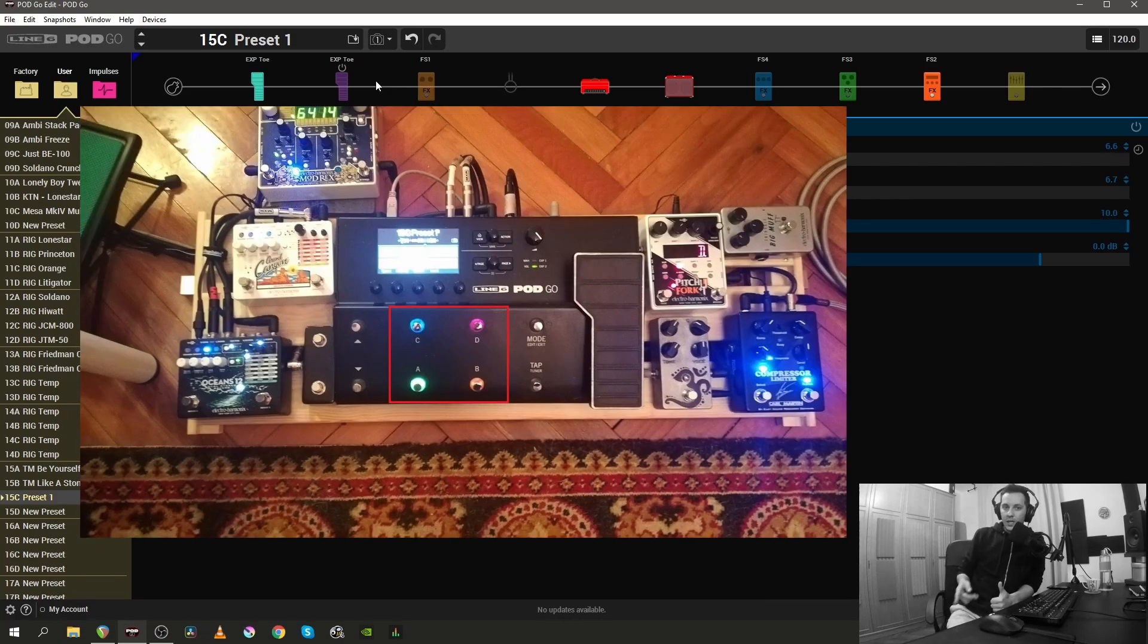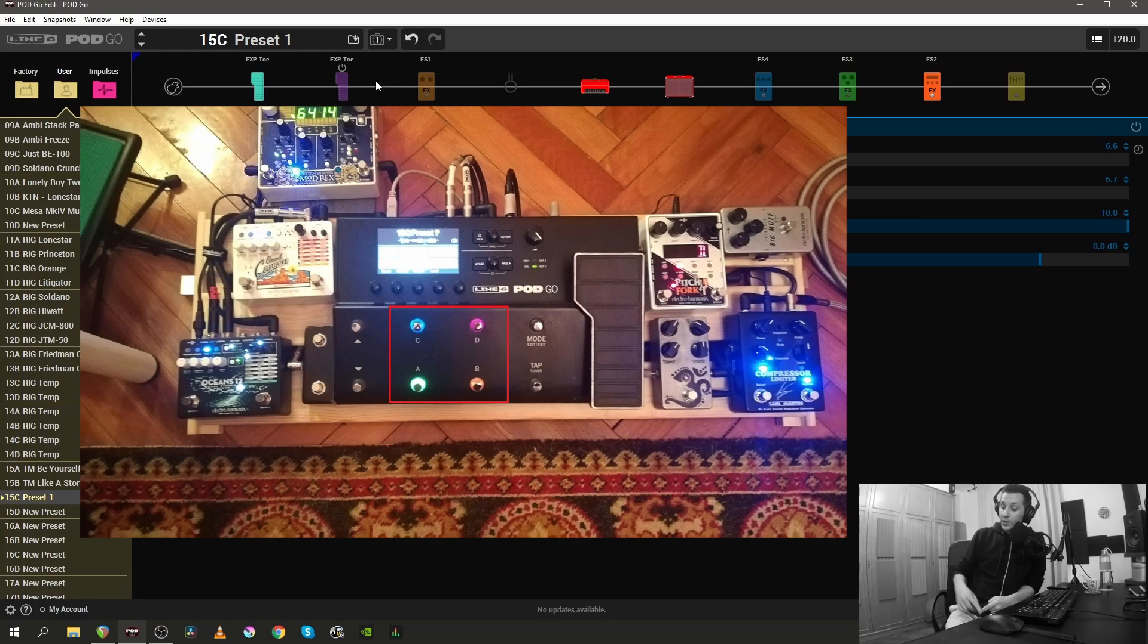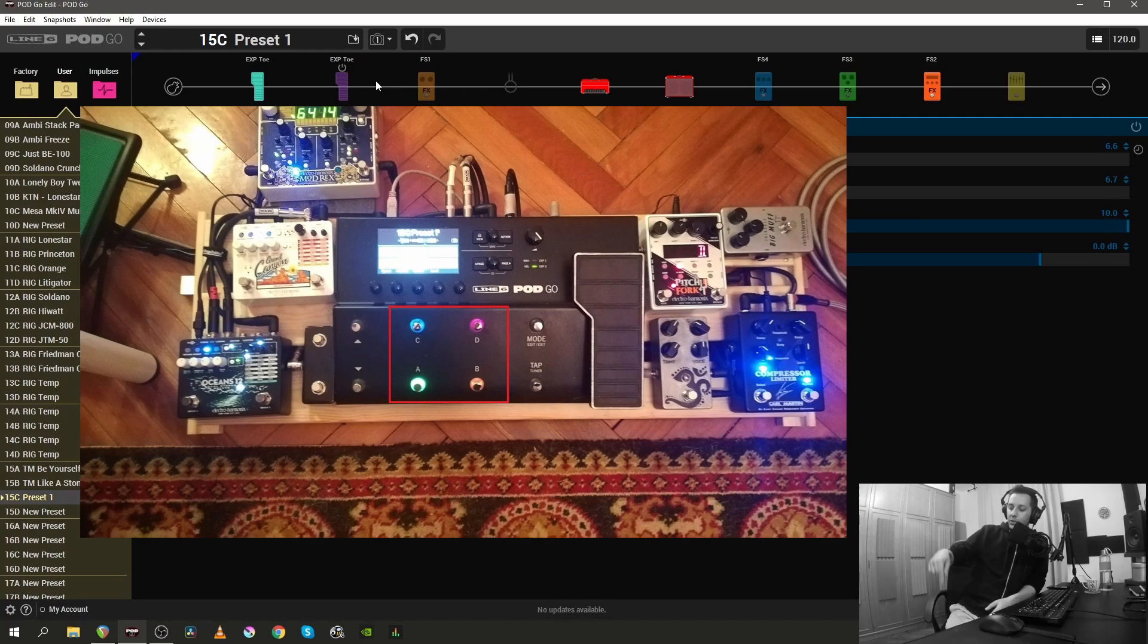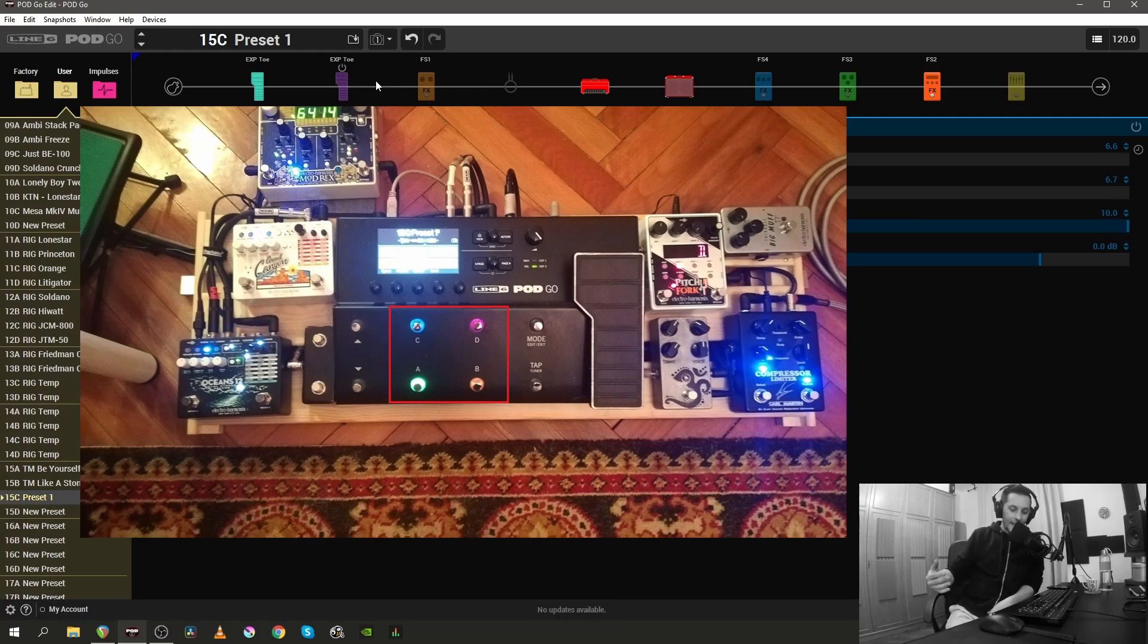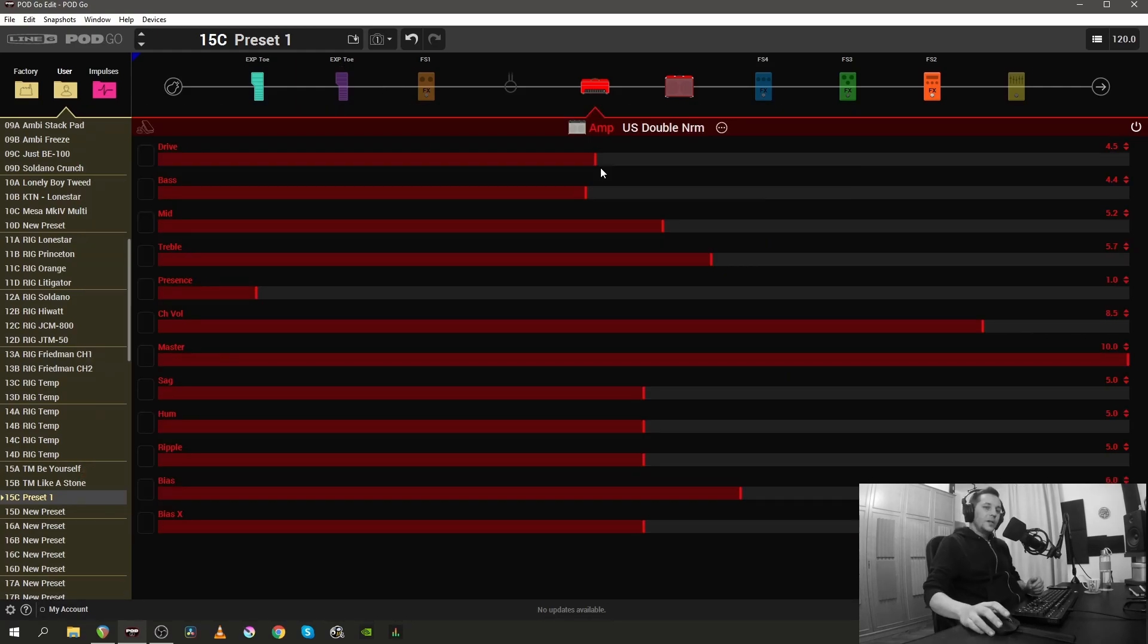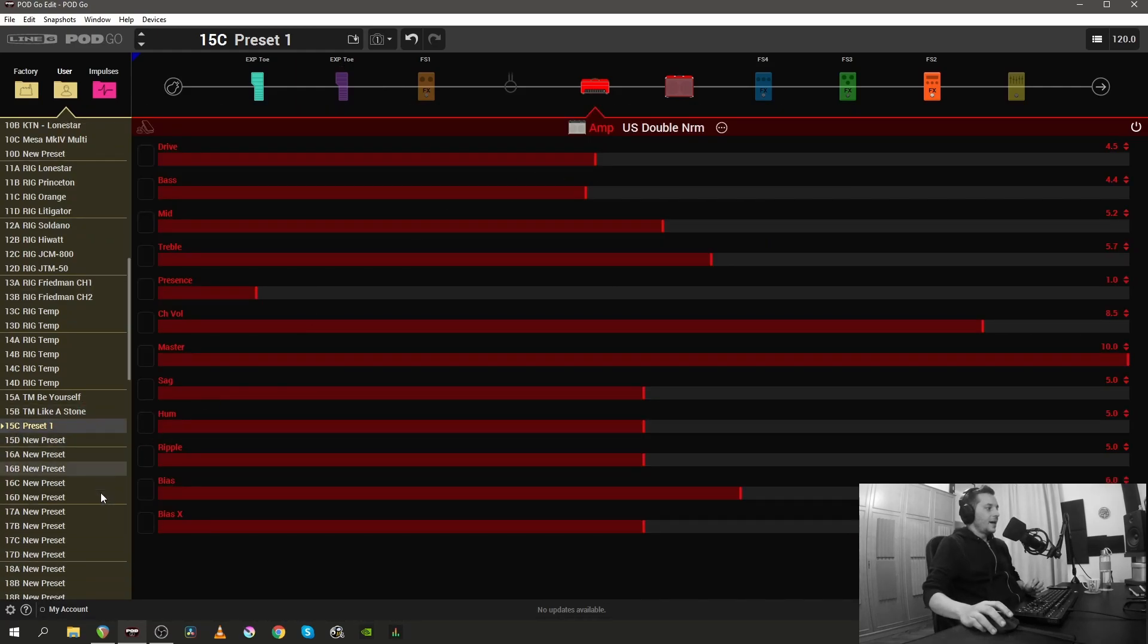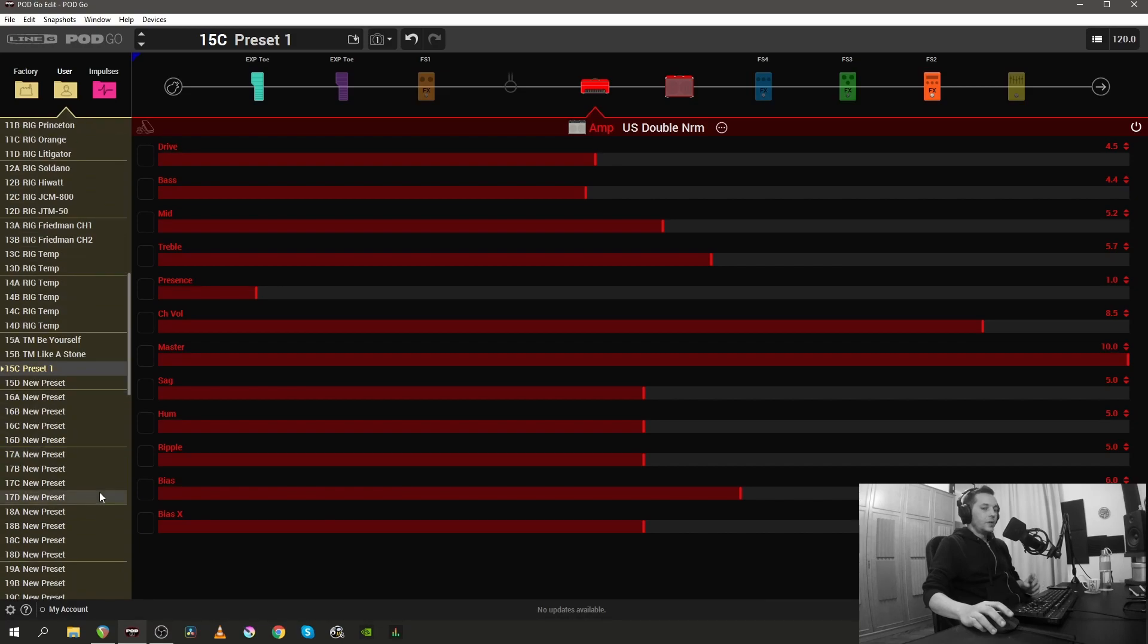So as you can see we have snapshot one which is green and that's clean, we have snapshot two which is orange and that's crunch, we have snapshot three which is blue and that's the modulated crunch, and we have the red which is snapshot four and that's the lead sound.